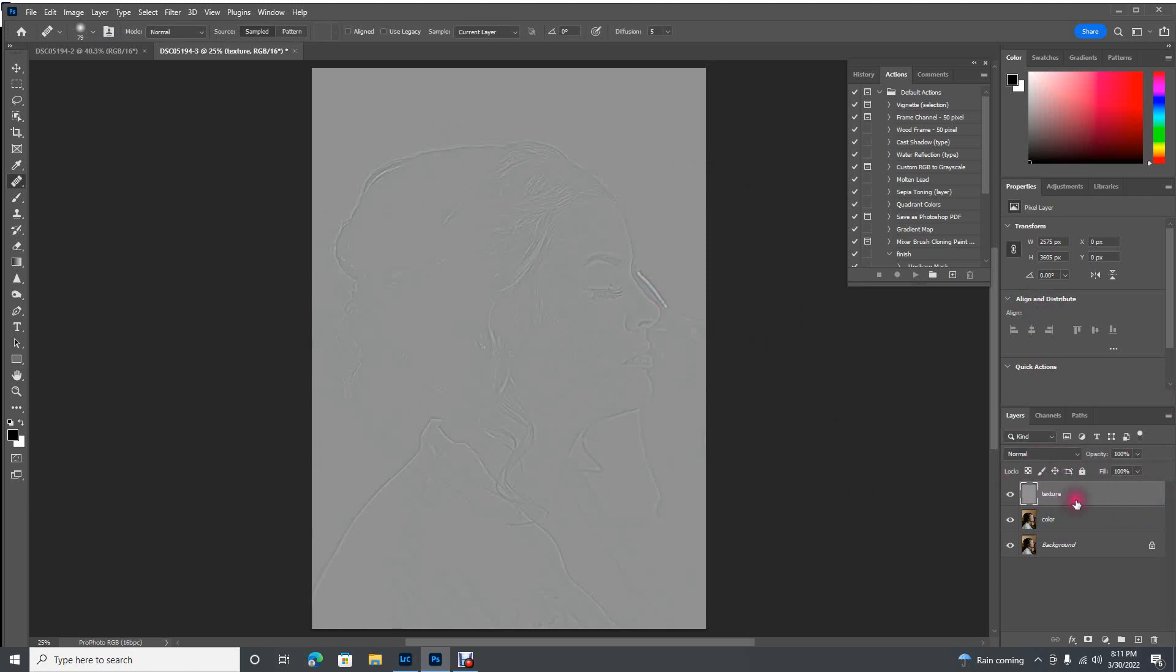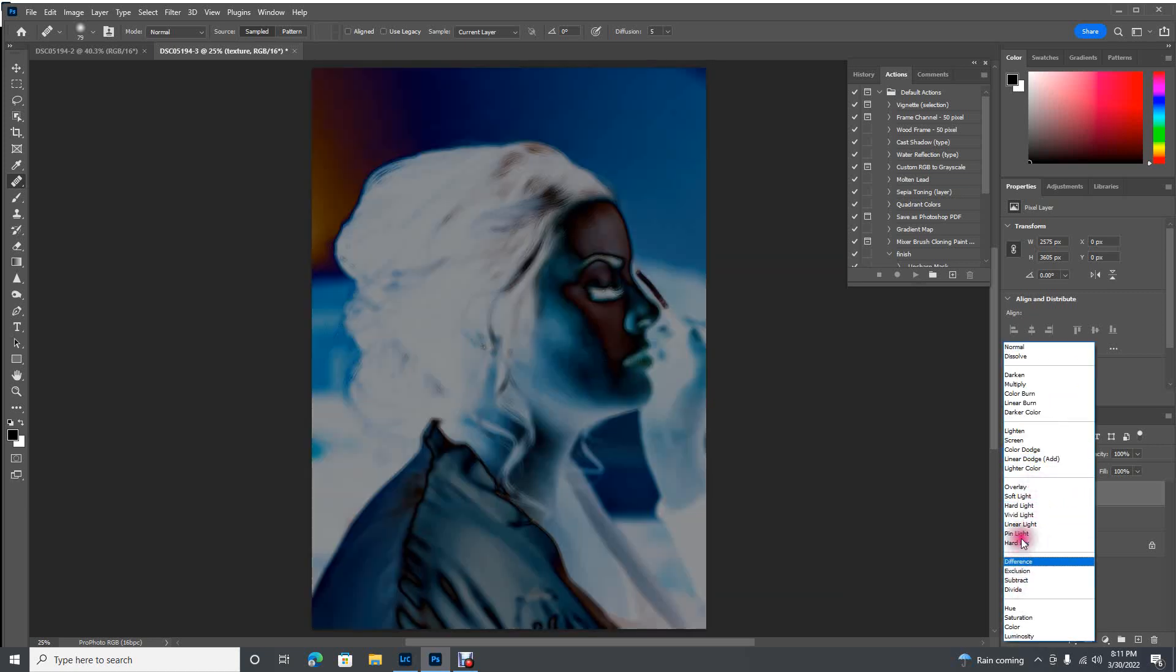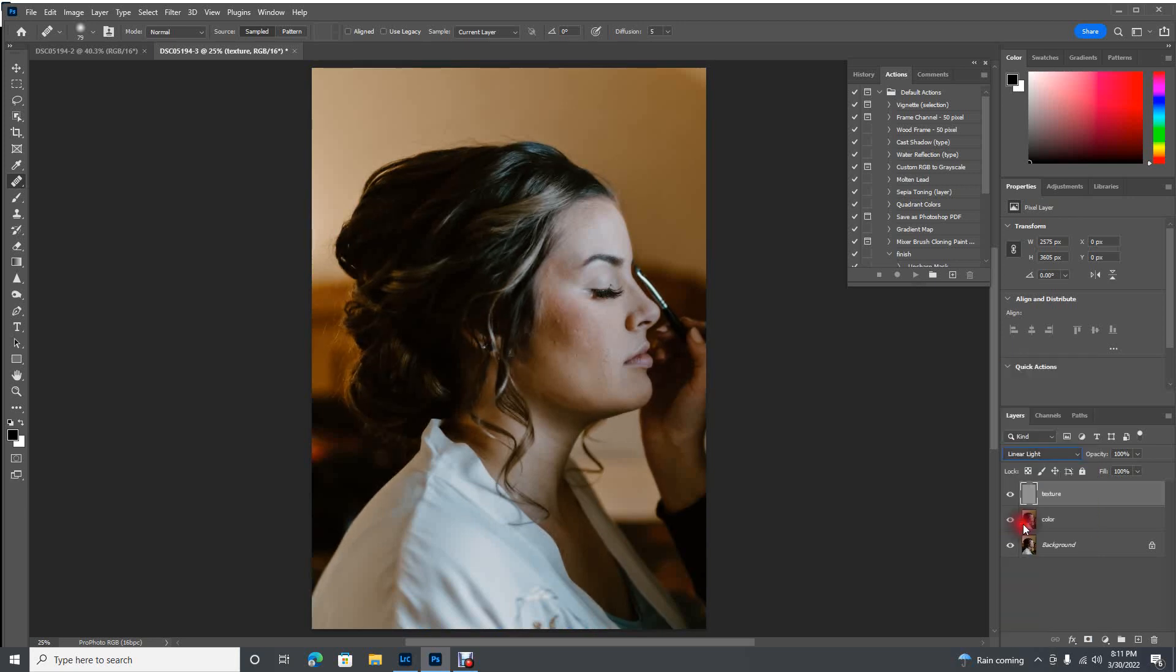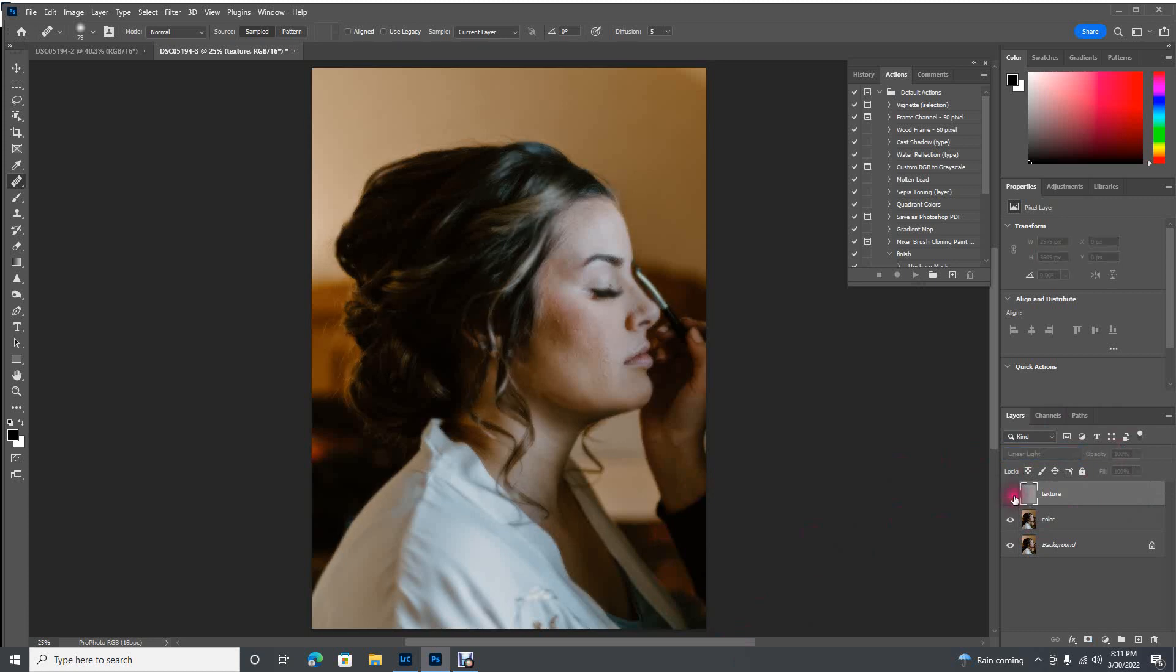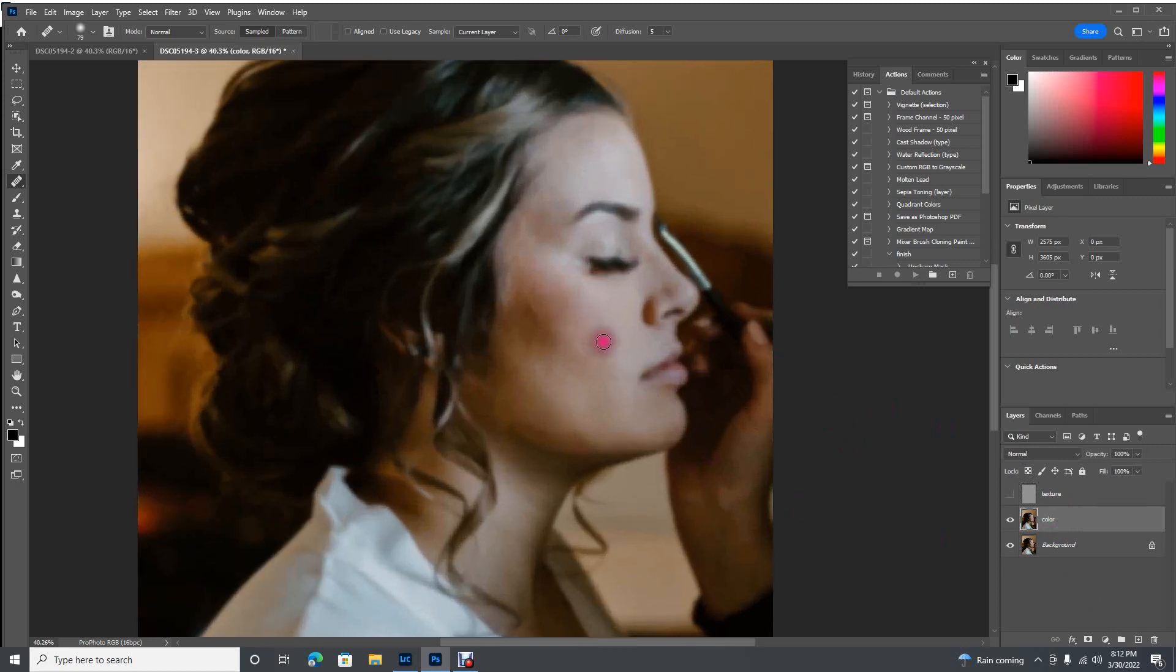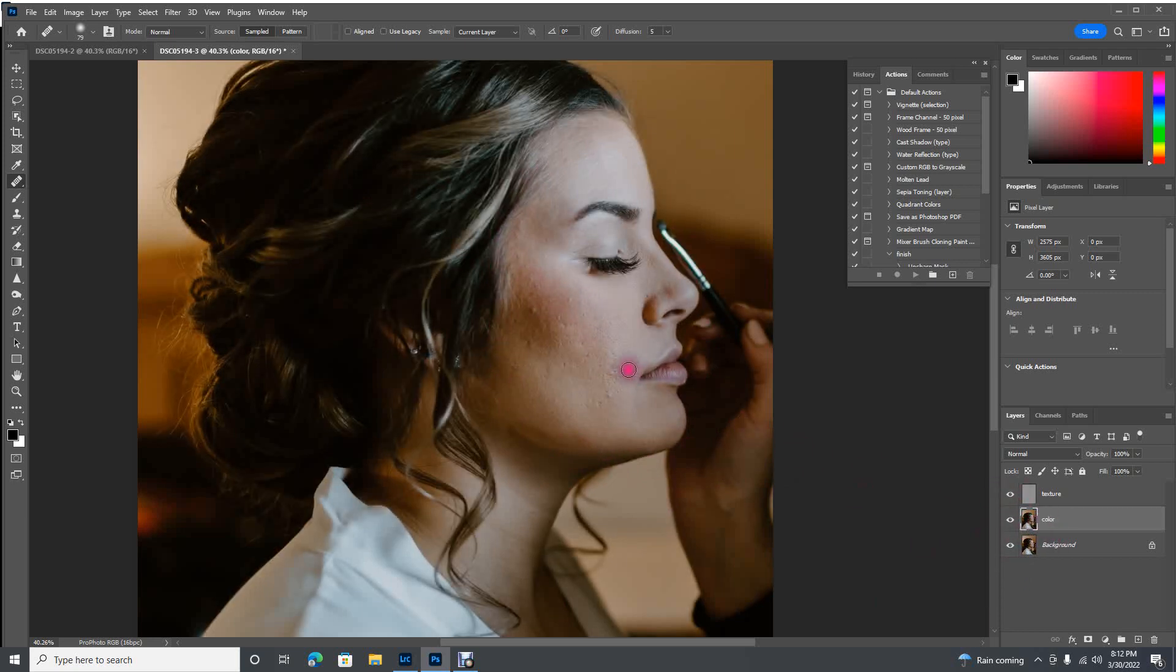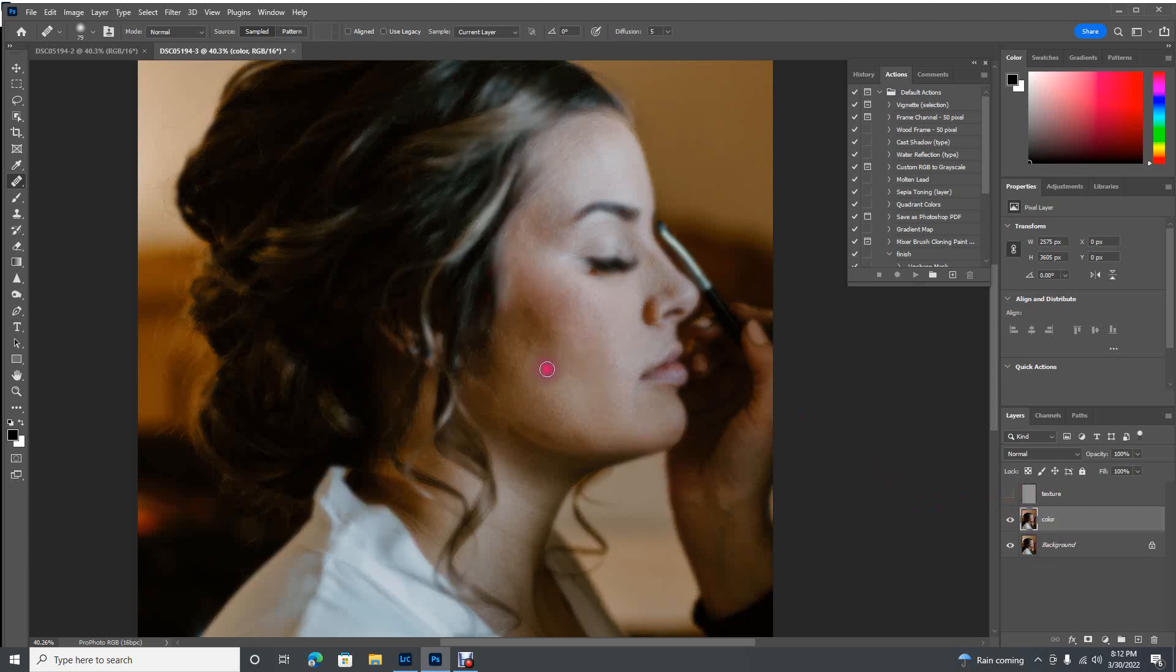Now you can see all that texture, and that's what we want to see. Now we need to get it back to looking normal. Make sure your texture layer is clicked, and we're going to change the Blending mode here to Linear Light. And now we're ready to work.